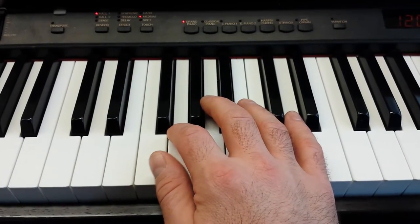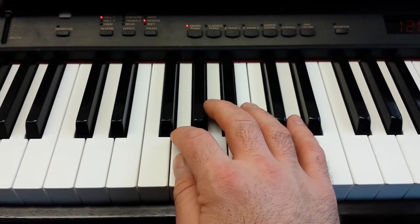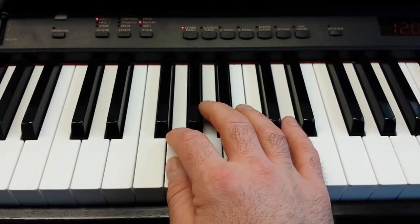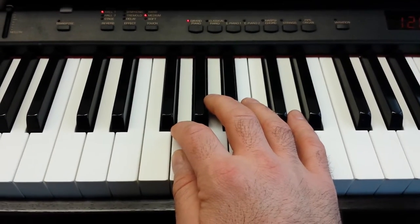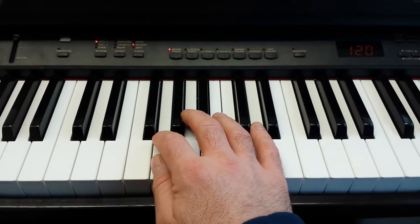Hi everyone, I'm going to show you how to play the Imperial March from Star Wars on the keyboard. Here's how it goes.